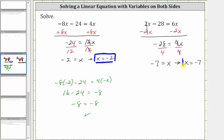We could have also solved for x by first subtracting 6x on both sides rather than subtracting 2x on both sides. But if we did subtract 6x on both sides, it would take one more step to solve for x.